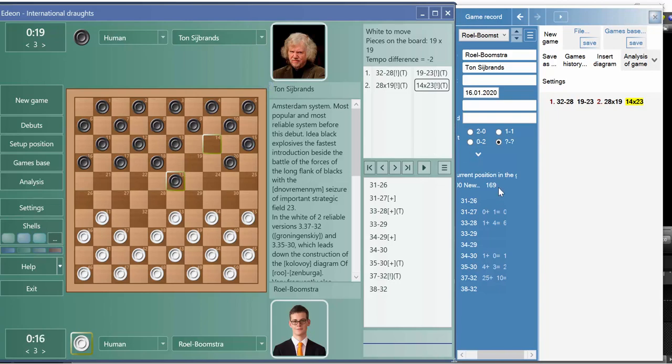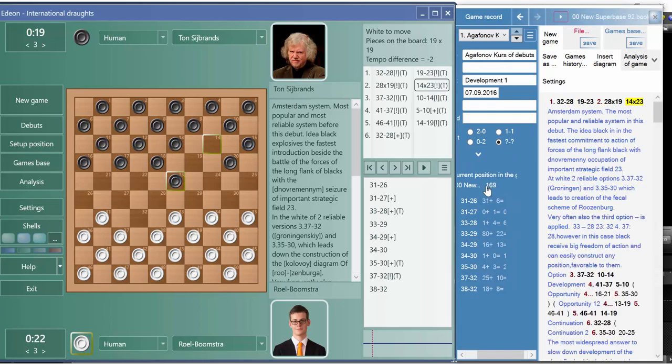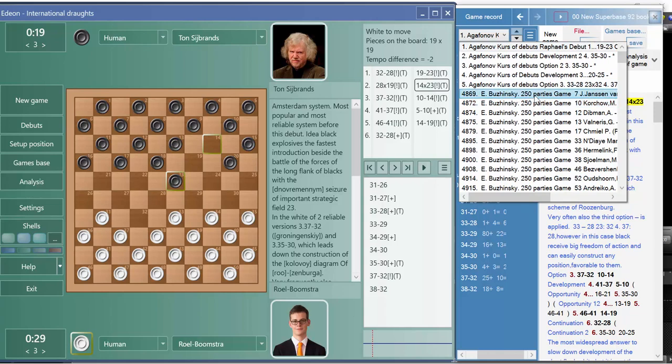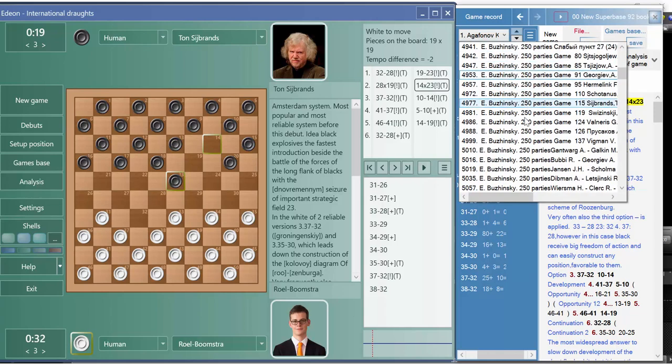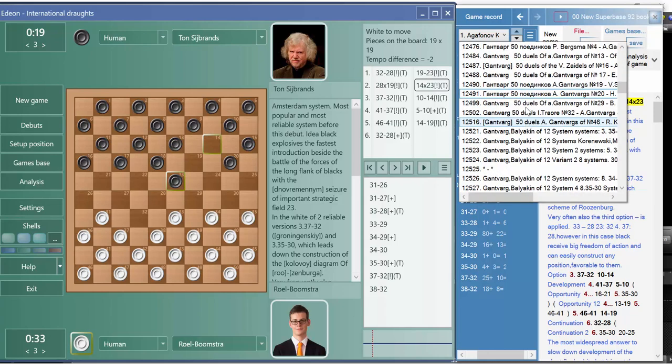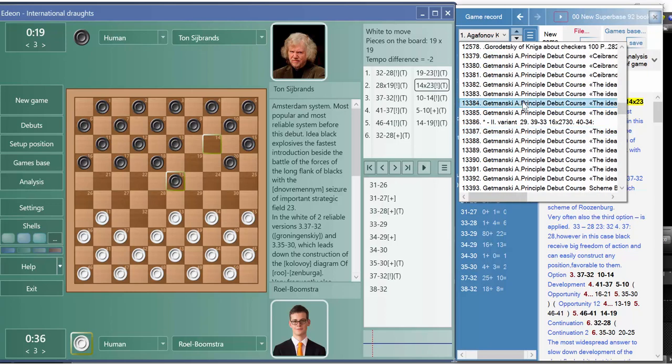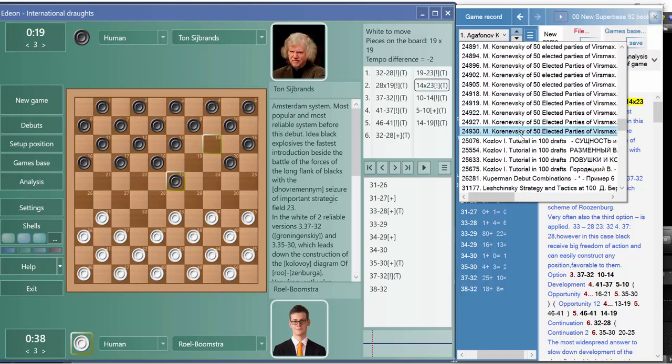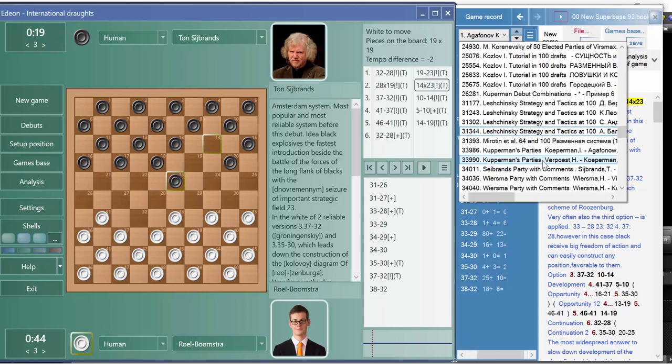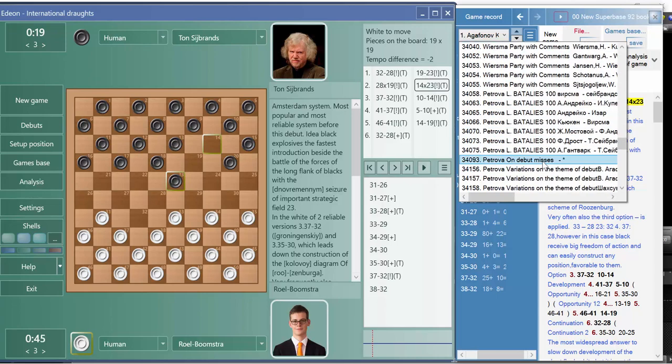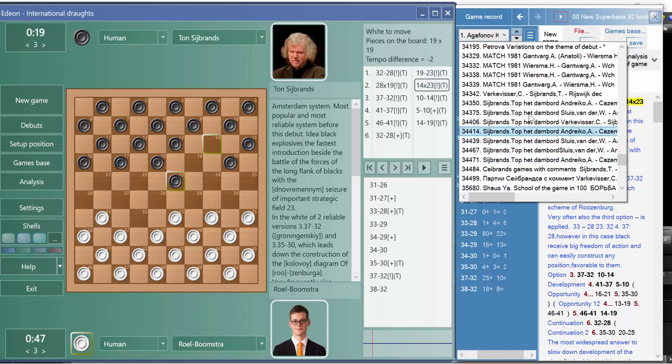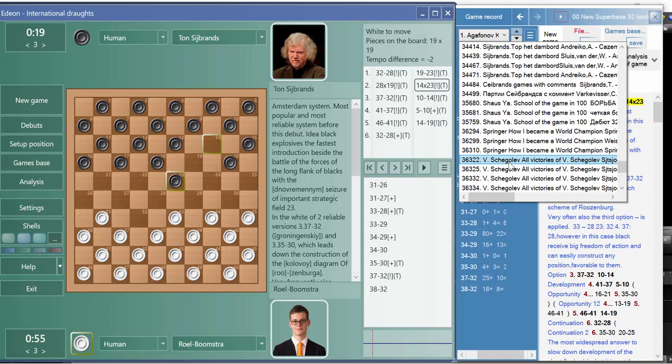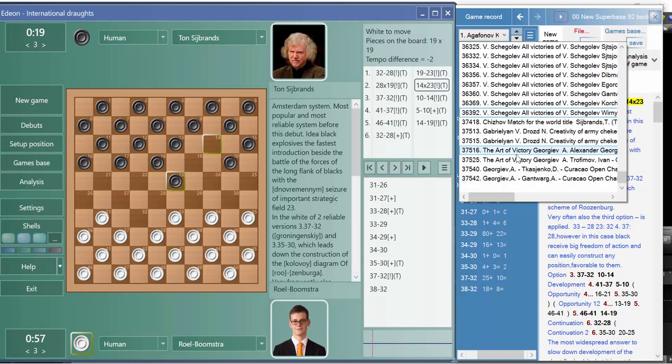We have 169 games here. If you press it, then we will see all the books that have this kind of game: Agafonov, Buzynski, 250 parties, Getmanski, Kantvark, Kozlov, Kuperman, Leschczynski, Zebrantz and all the other books are here.